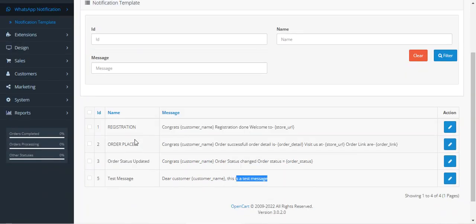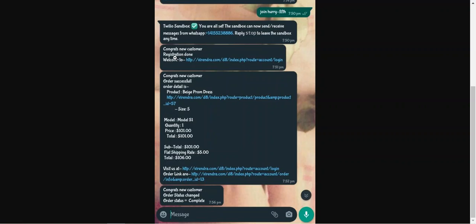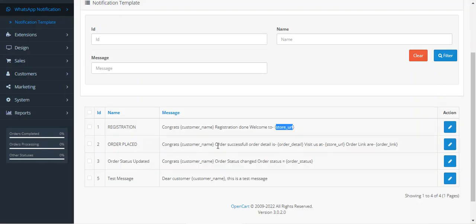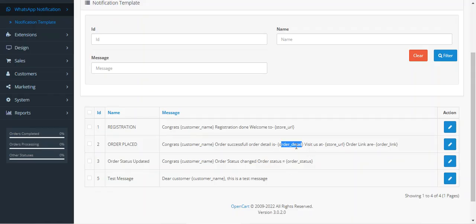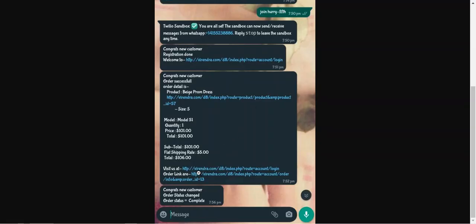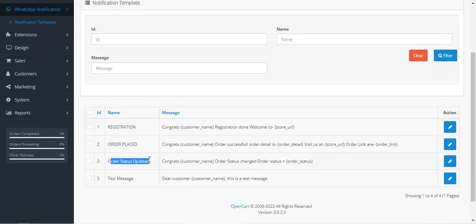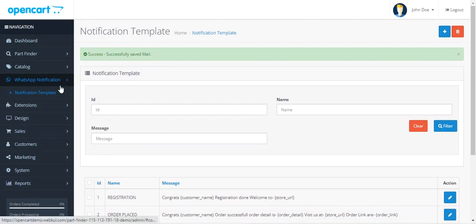You can see the saved template — 'Test Message: Dear Customer [Customer Name], this is a test message.' For the registration template, we set: 'Congrats [Customer Name], registration done, welcome to [Store URL],' which is why the customer receives 'Congrats new customer, registration done, welcome to' with the store link visible. For order placed, we set: 'Congrats [Customer Name], order successful, order details are...' including the visit store link and order link. Similarly, you can set up the order status updated template as per your requirements.